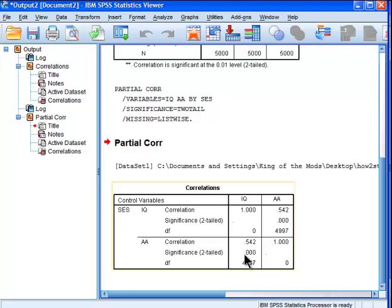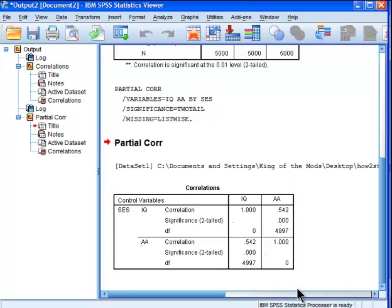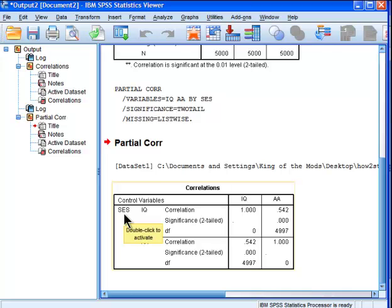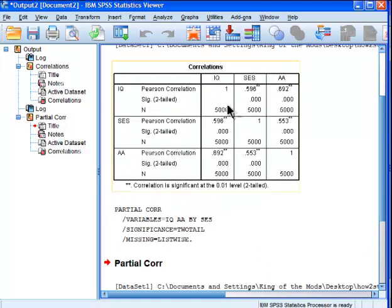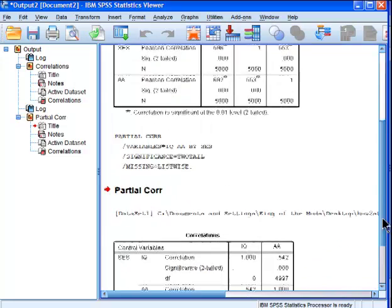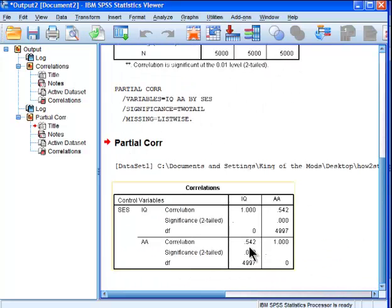The partial correlation between IQ and academic achievement is .542. Over here, SPSS is telling me this is the control variable — SES. You can add as many control variables as you want; in this case I'm only controlling for one. I can see that the correlation actually dropped — IQ and academic achievement started at .69, and it's now dropped to .54.